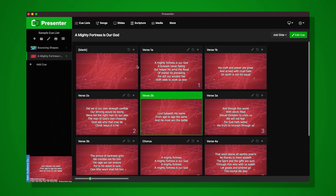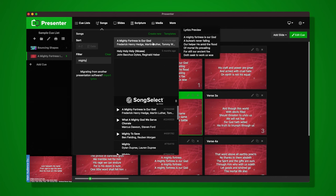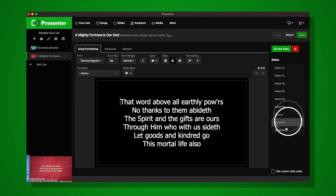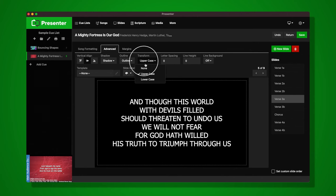Now let's talk about editing a song or creating one from scratch if you can't import from SongSelect. You can bring up the song editor by clicking the pencil over any slide, or by going to the song library from the top and finding the song you want to edit. I'll click the song we just imported to open the song editor. Here you can add slides, change words, and set a slide order. At the top are formatting options familiar from any word processor. On the right are all your slides, and you have advanced options like vertical alignment, shadow, outline, uppercase, lowercase, and margin adjustments.